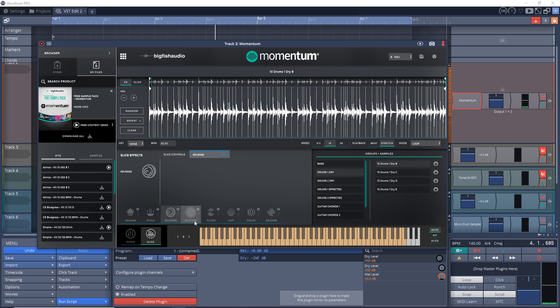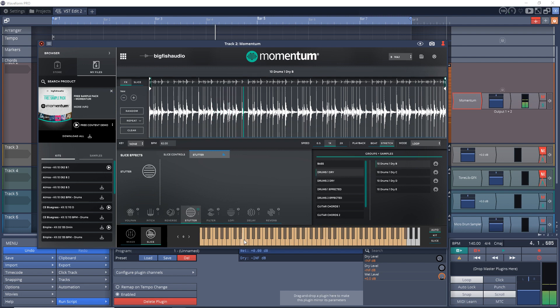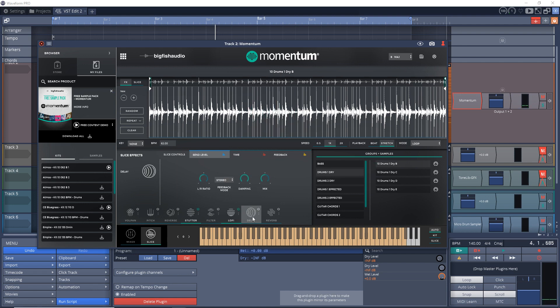Another new free tool has been released: Momentum from Big Fish Audio. This plugin is a powerful loop transformation platform that allows you to slice, stretch, change the key, rearrange and compose from multiple samples and sources, as well as find the perfect one-shot inside your loop. You also have access to Big Fish Audio's world-famous loop libraries right inside the plugin. Momentum is completely free with no subscription fees.